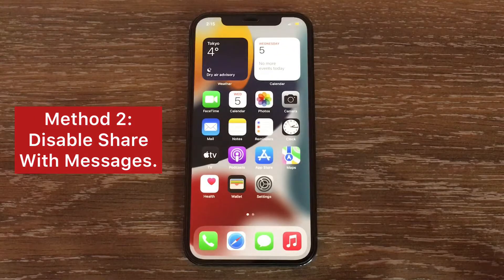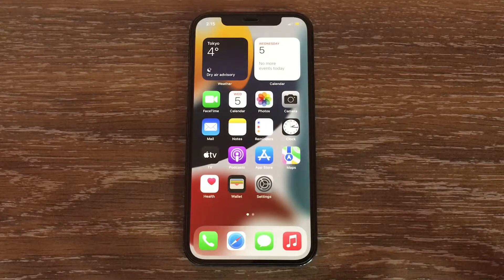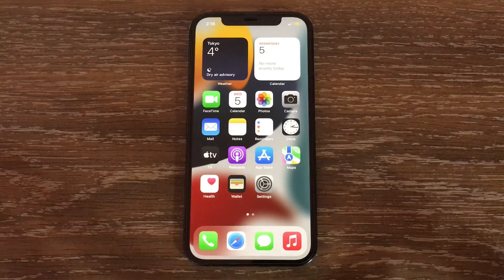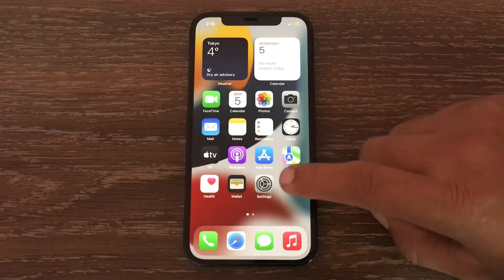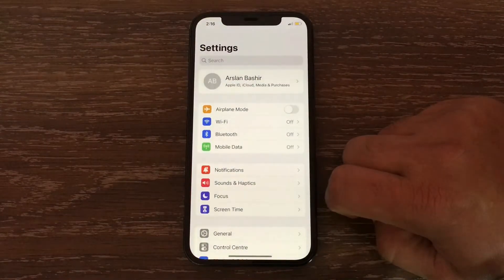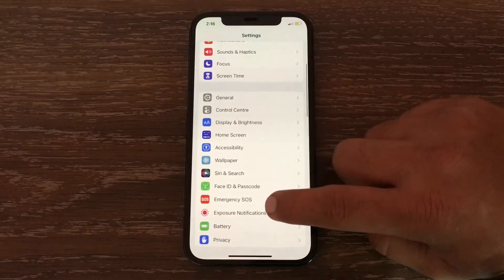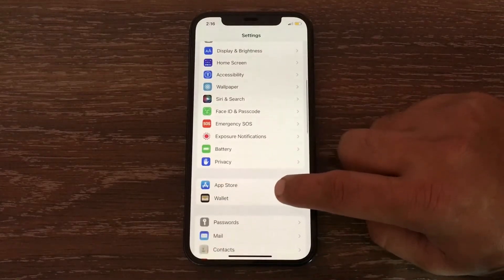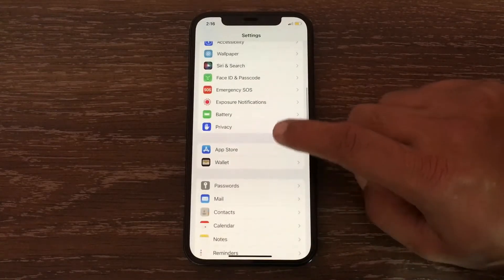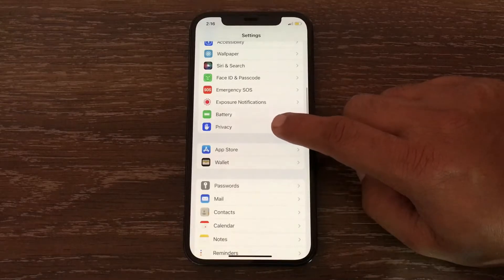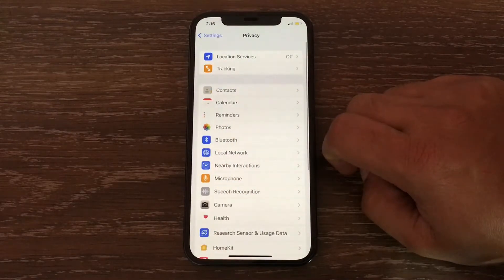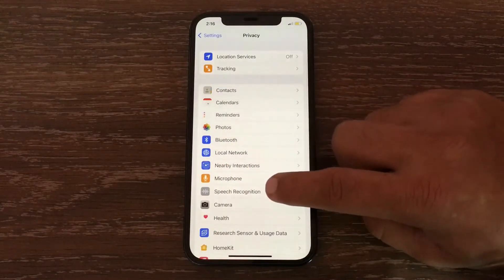Method two is to disable Share with Messages. To disable it, click on the Settings app to open it, then swipe down and click on Privacy. Now swipe down once again.